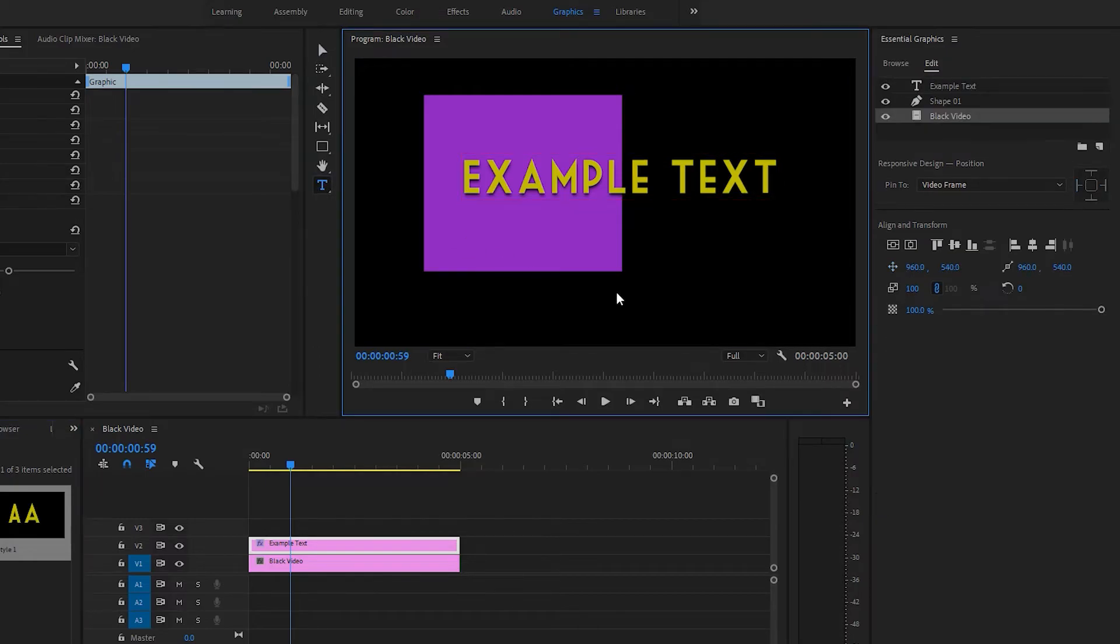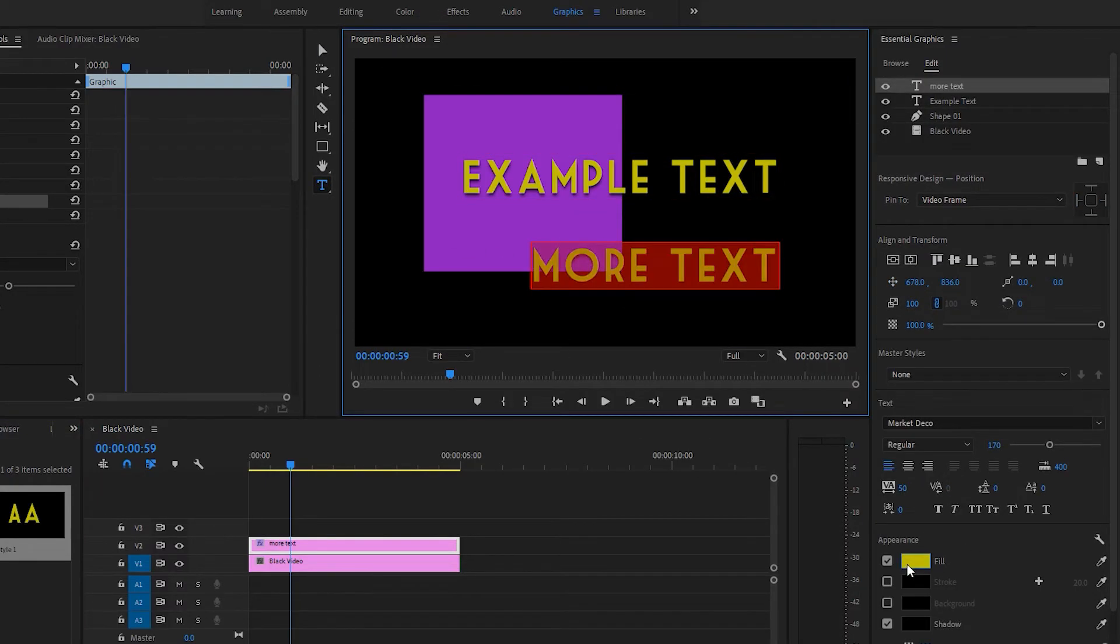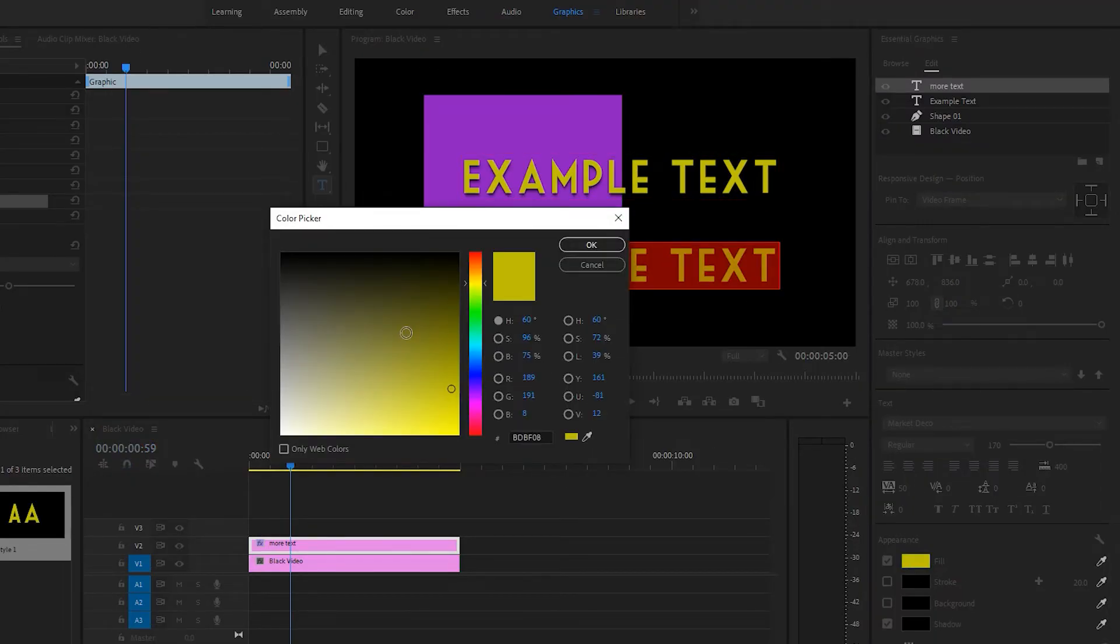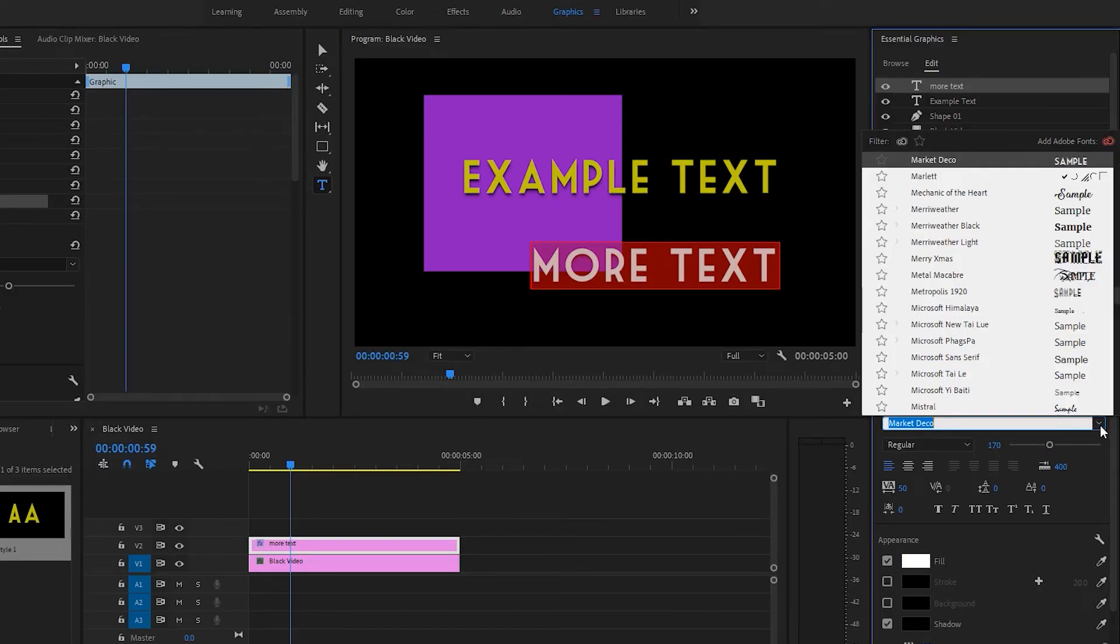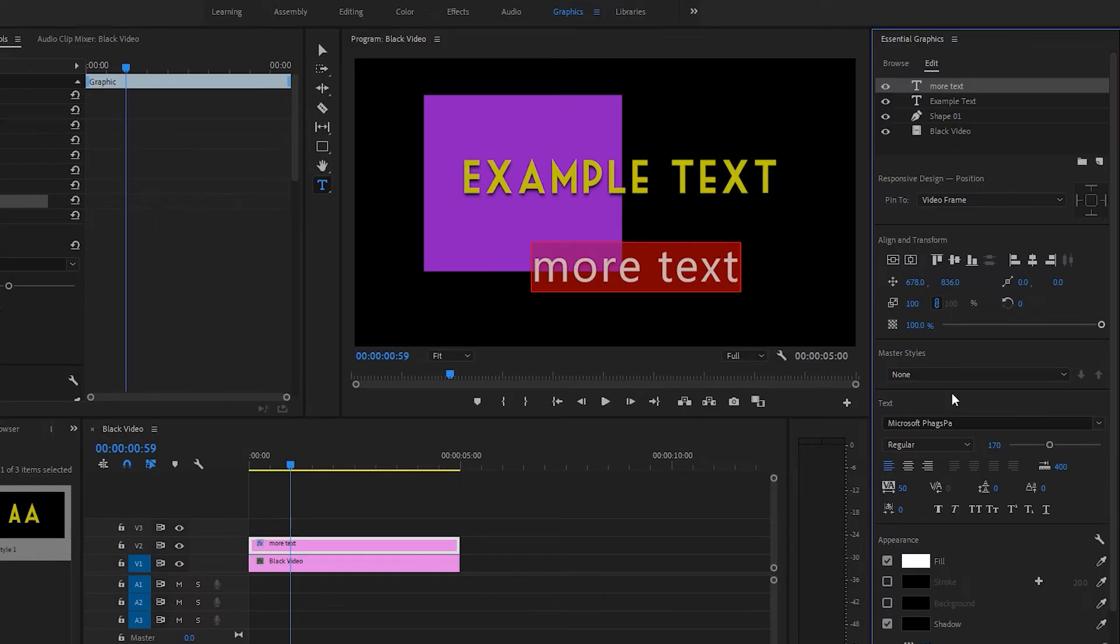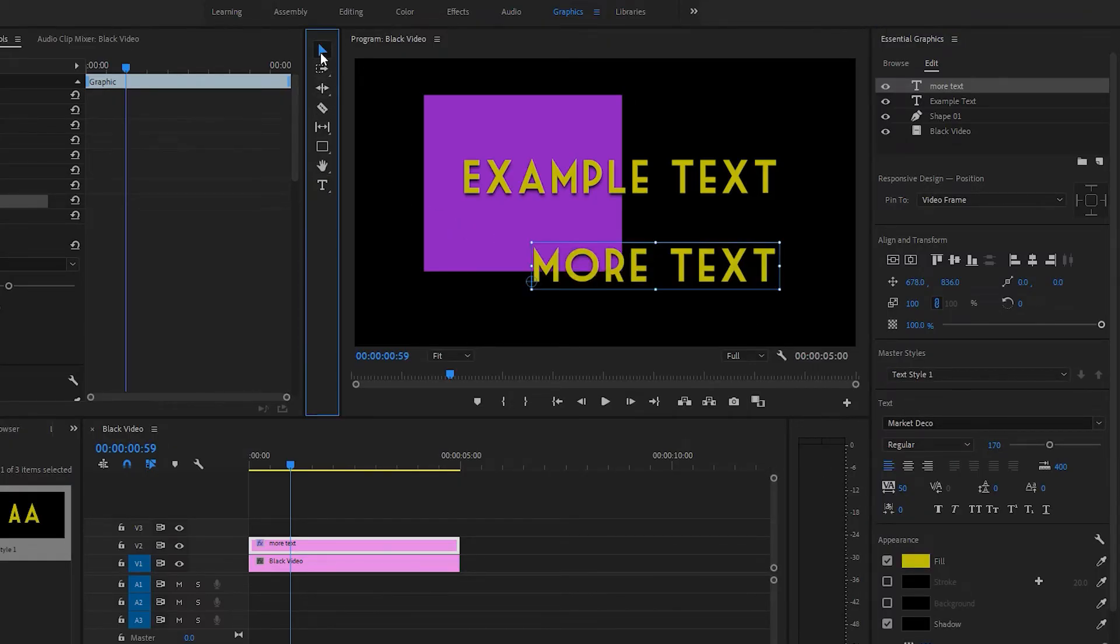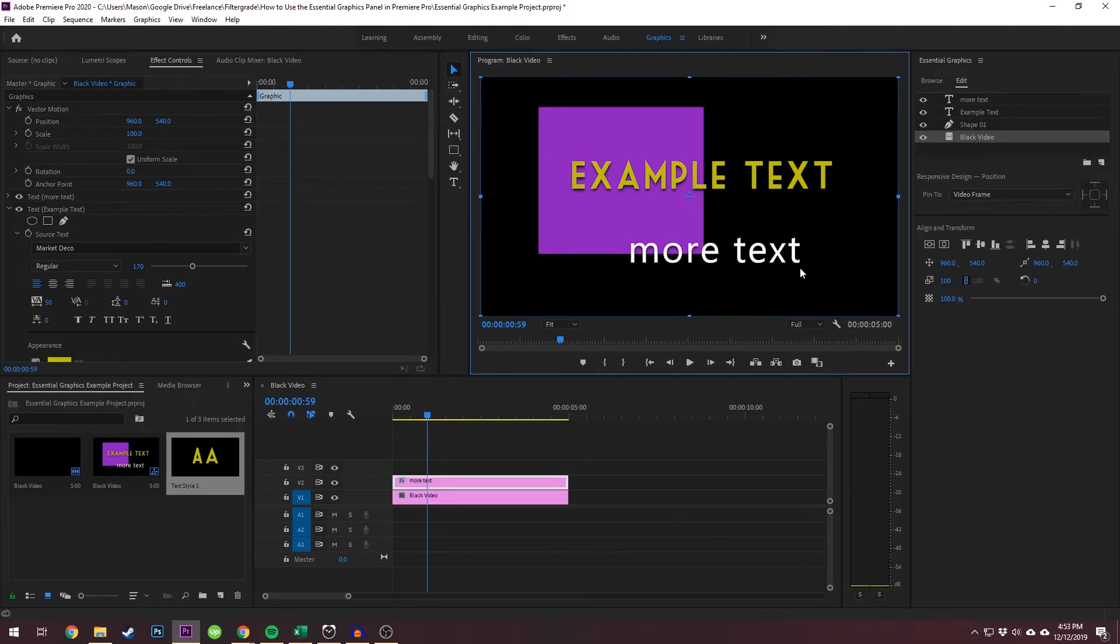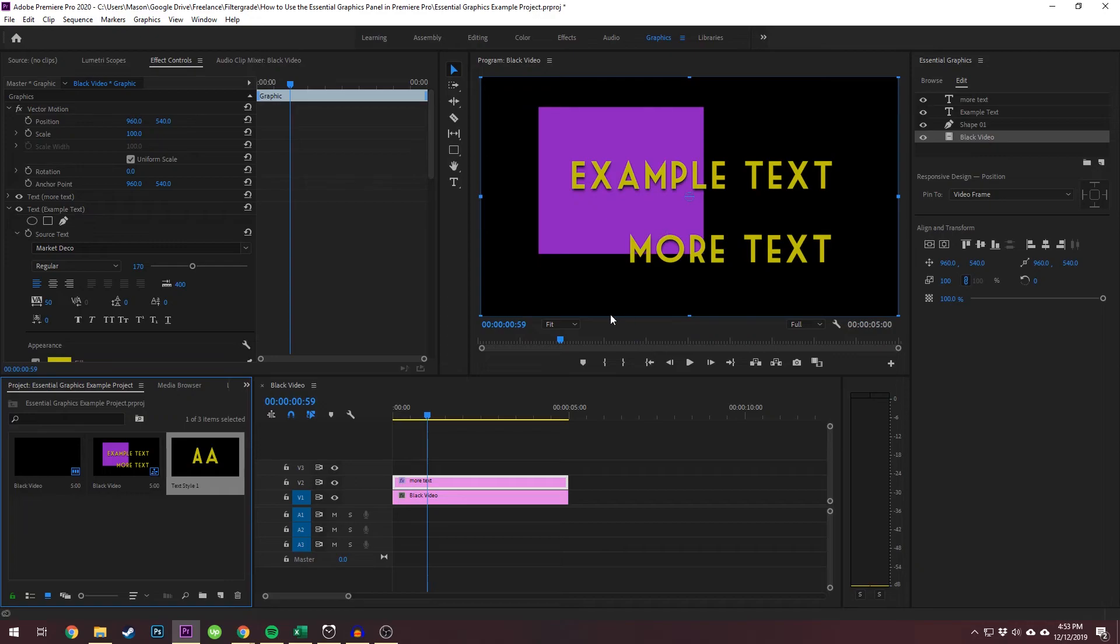Now we're going to do more text. And obviously it's the same as the previous one because it is the last thing we used. So let's just make it something different. Let's change the font, change the color. Now we can apply this master style to it and it will become a copy of this text. Similarly, if we undo that, we can drag the text from the project panel onto this text in the layers and it will become the same.